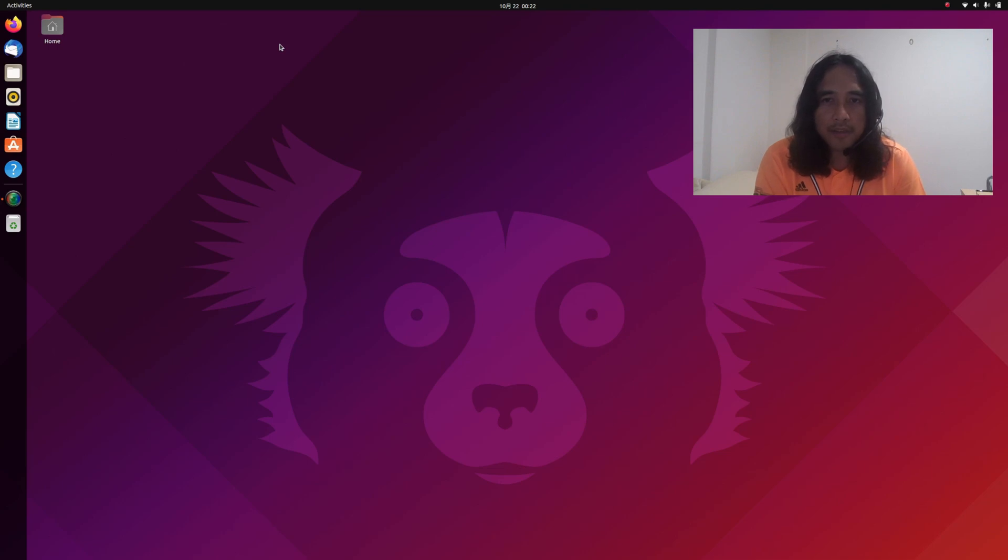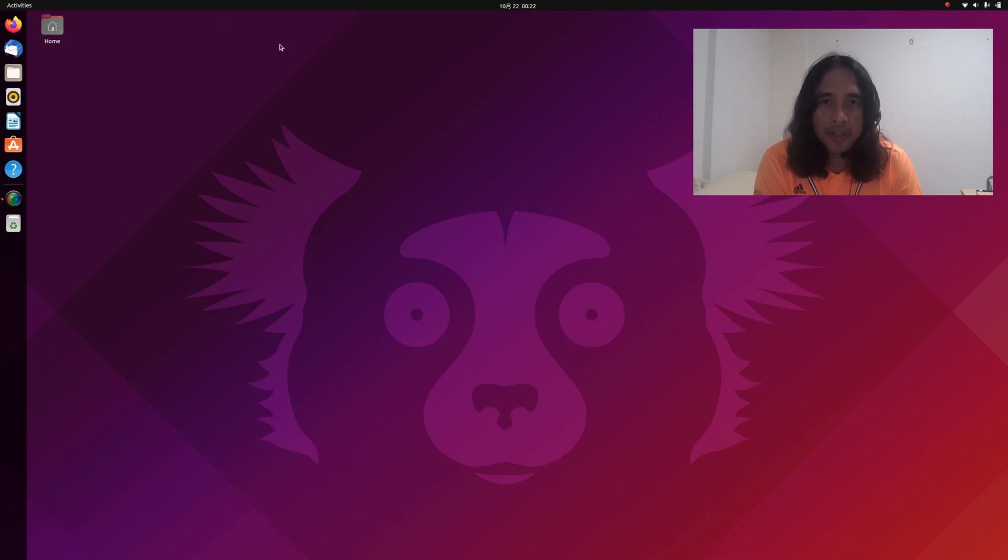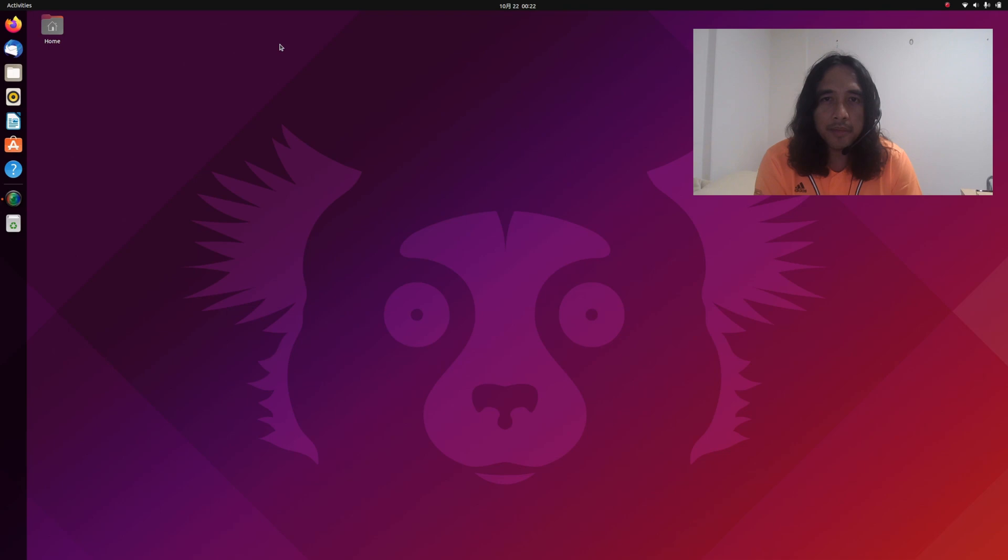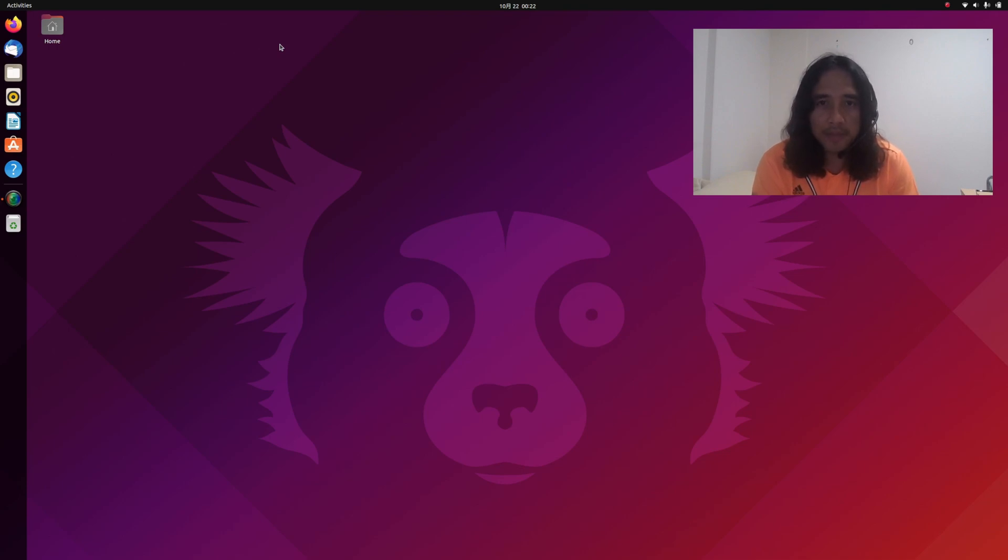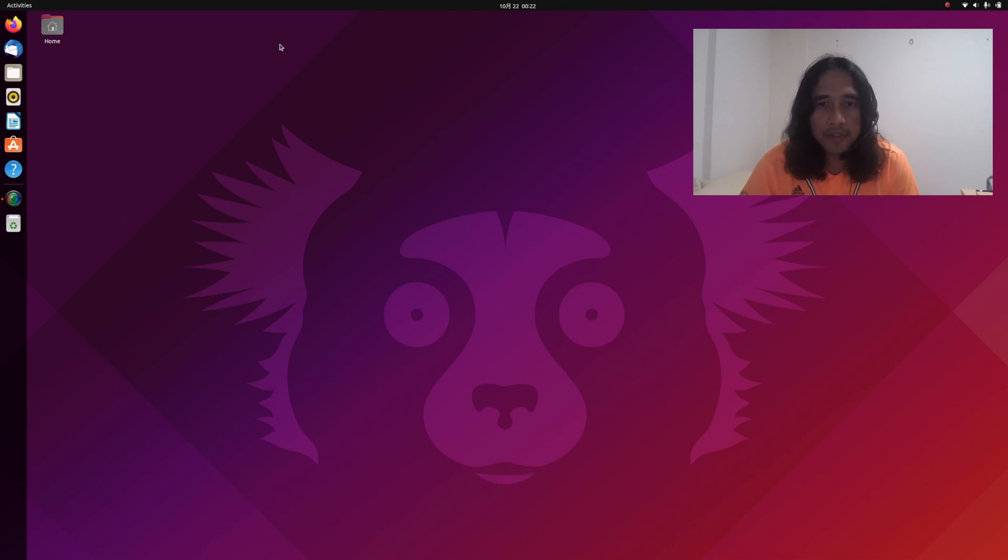I have prepared a system in my background. It has Ubuntu 20.10 Impish. We will use this system to install checkbox and run one simple test to show you how it can be done. The first step is to open the terminal console.